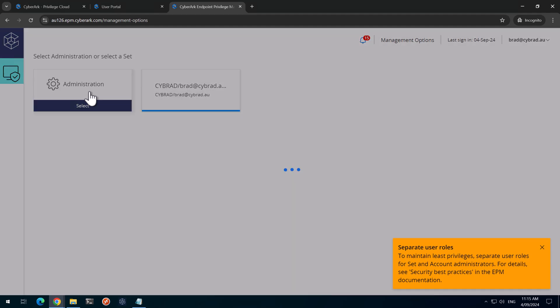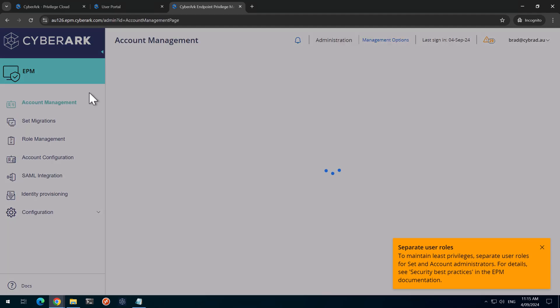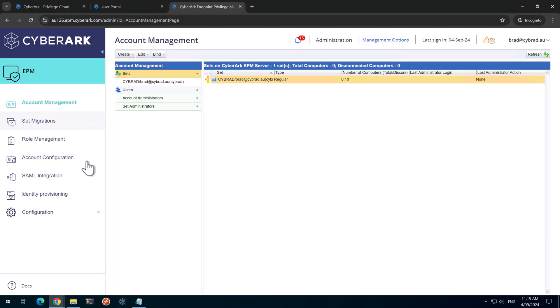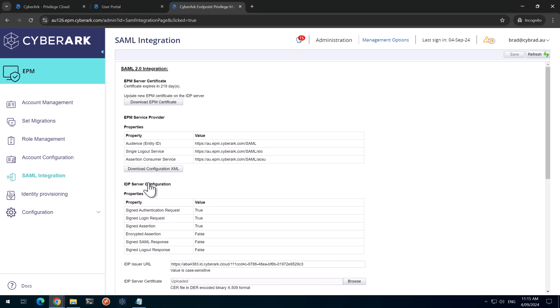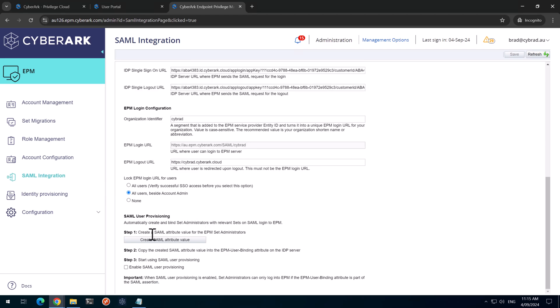I can now go to administration. And then SAML configuration. And if we scroll down to the bottom, we can now select this setting here for all users. So this will mean that I can no longer use my username and password to log in to EPM. I'll save that.